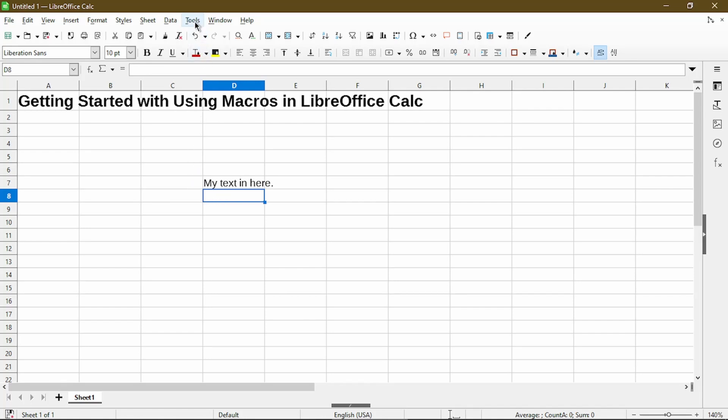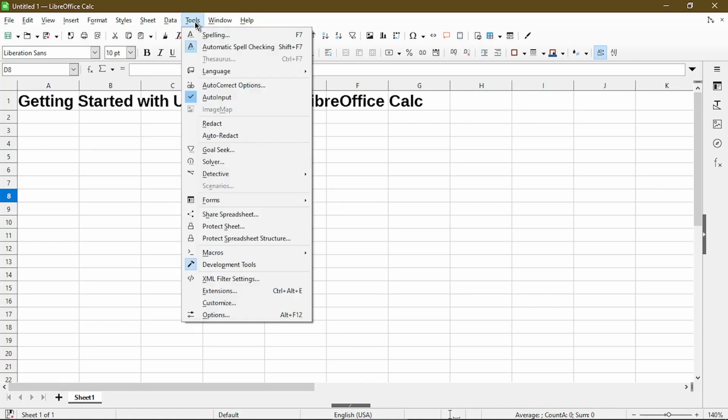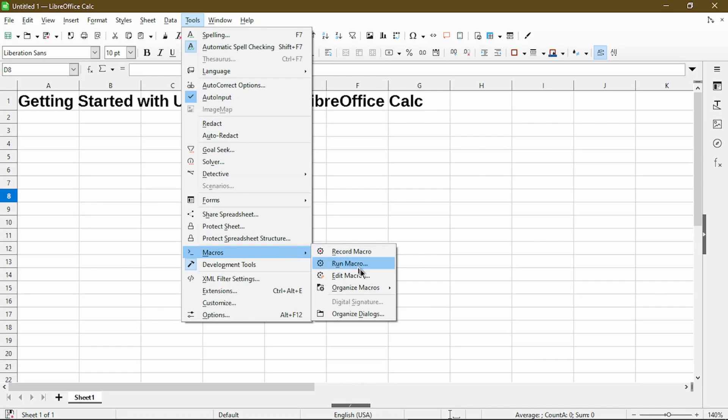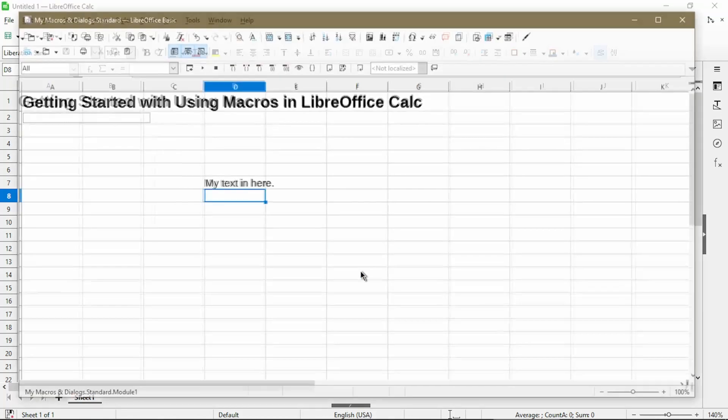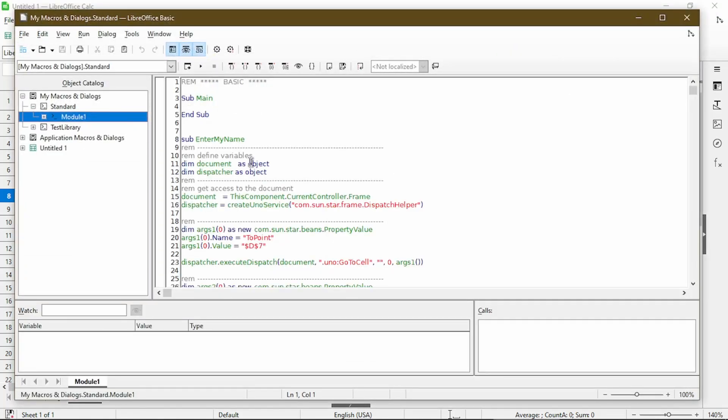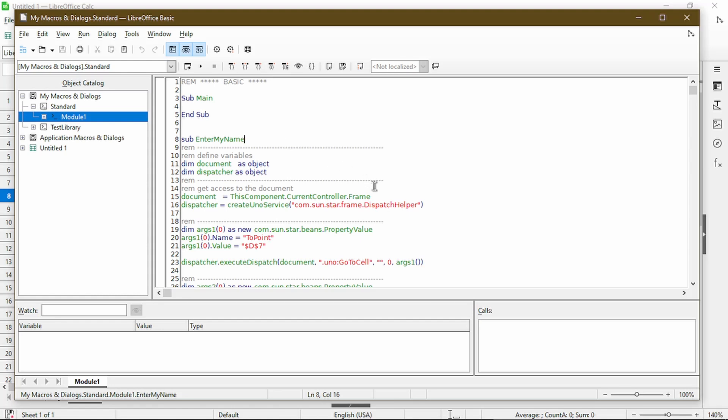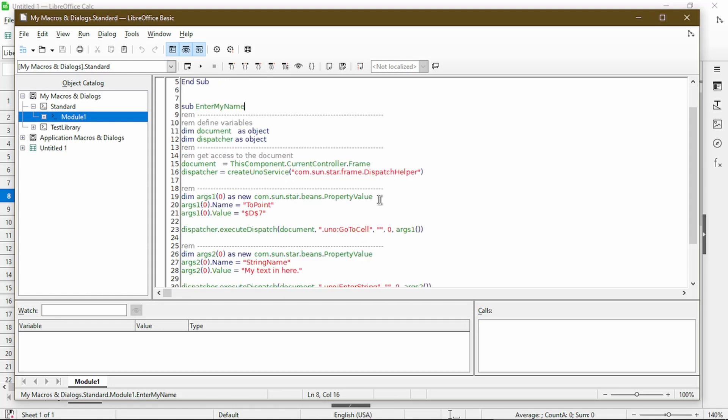So let's get to it by going to Tools, Macros, Edit. And here it opens up the IDE. It already selected the standard library in Module 1 for me, and this is the name of the macro I had put in earlier. Now if we take a look at the code, without really understanding everything that's going on, which could be overwhelming, I just wanted to point to what I was saying.